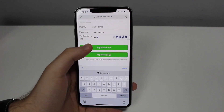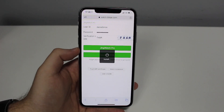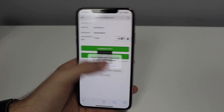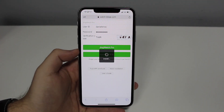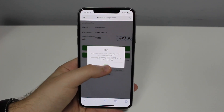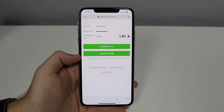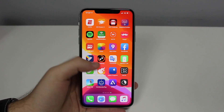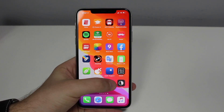Possibility number two is if you install third-party apps — applications that are not from the App Store. You can do that even without jailbreaking your phone; you can actually download apps straight from Safari. By doing this, you can obviously download malware and malicious apps.